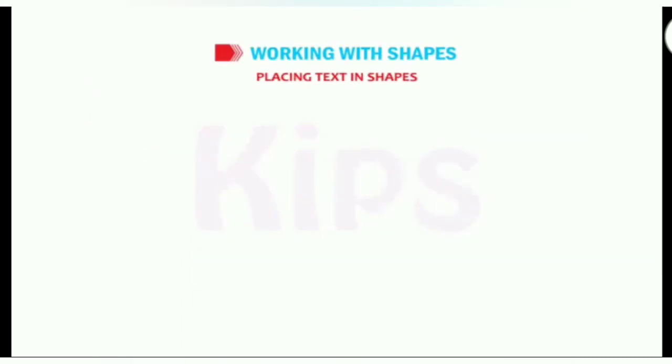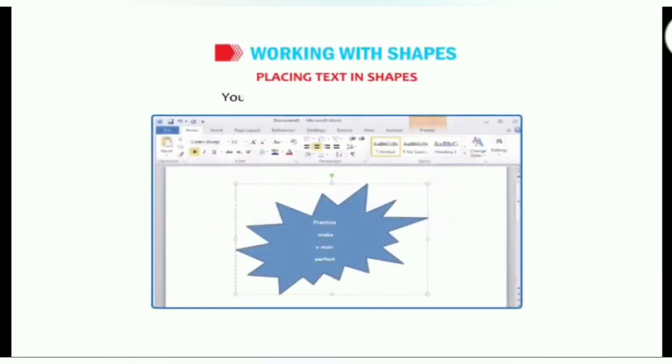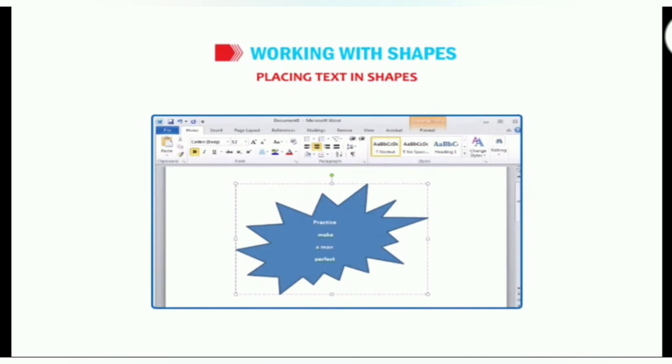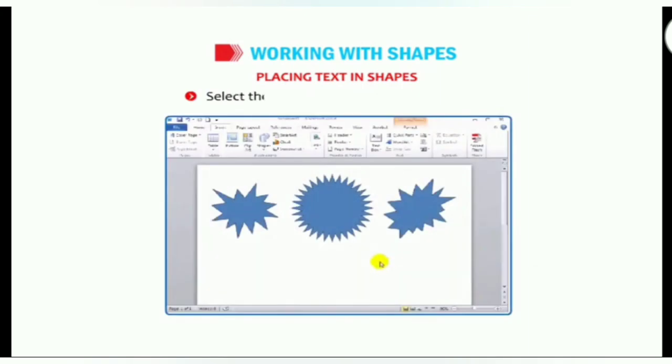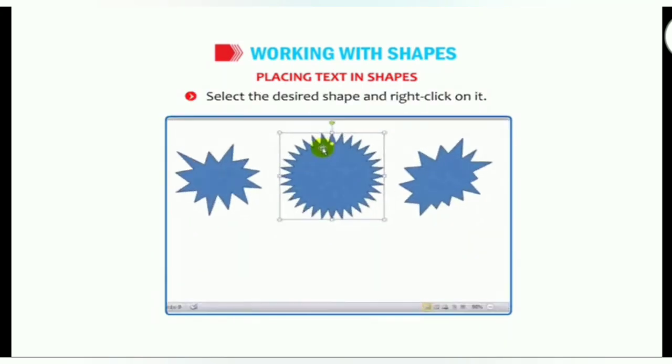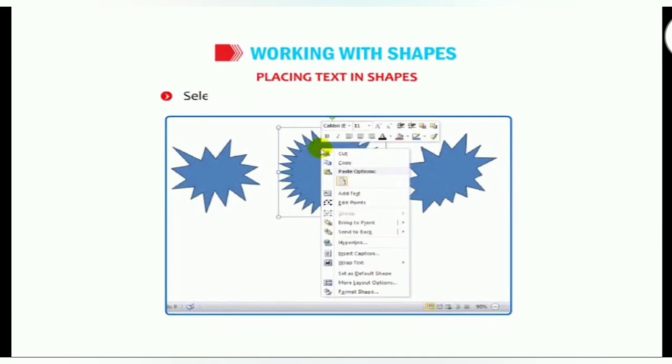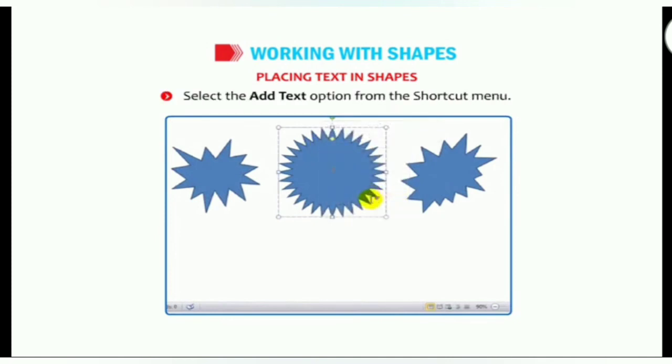Placing text in shapes. You can also insert text in the shape. To add text in a shape, select the desired shape and right click on it. Select the add text option from the shortcut menu.